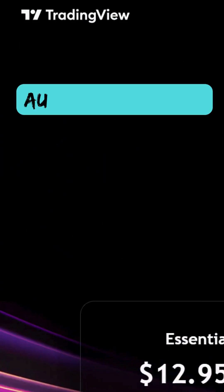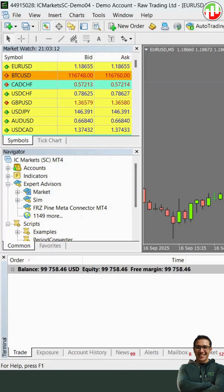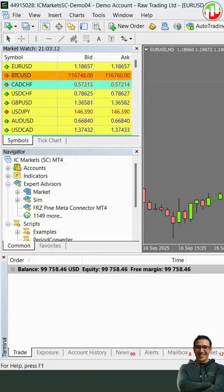automatically executes them as real trades in your MetaTrader terminal. So how does it work? It's straightforward. Let me show you how easy it is. We're using an MT4 platform, but the process is the same for MT5 as well.